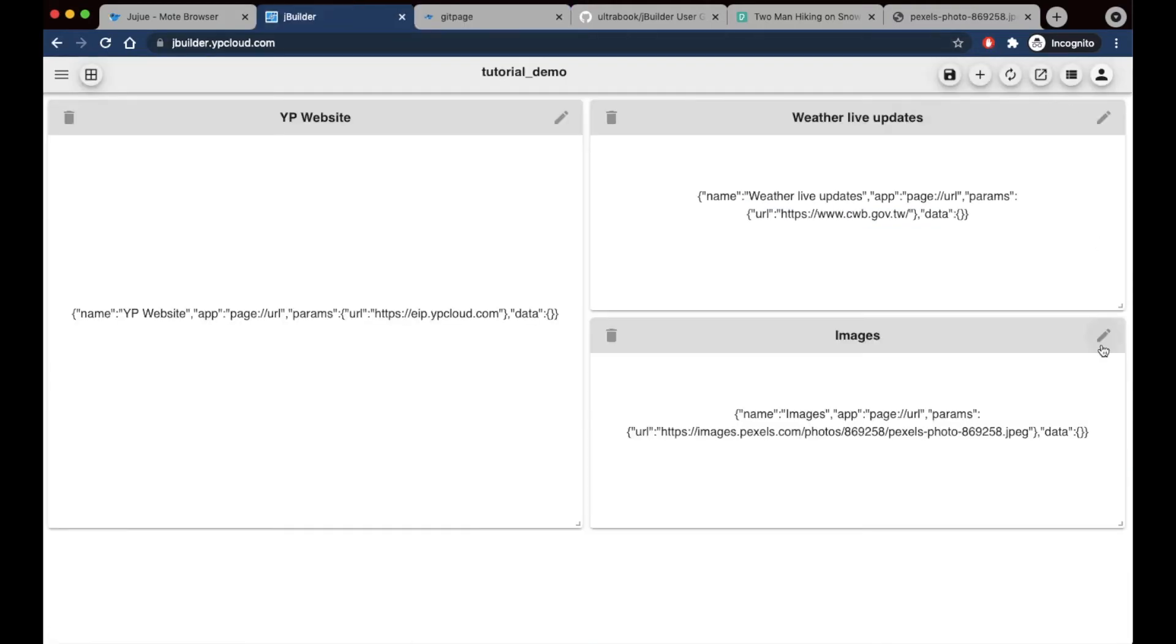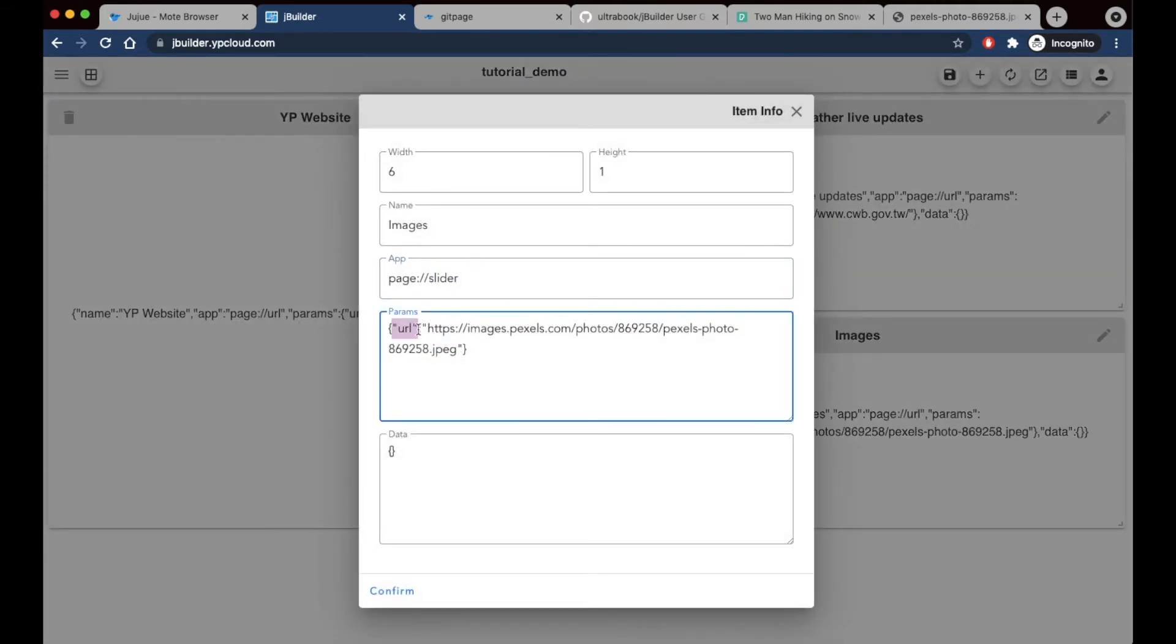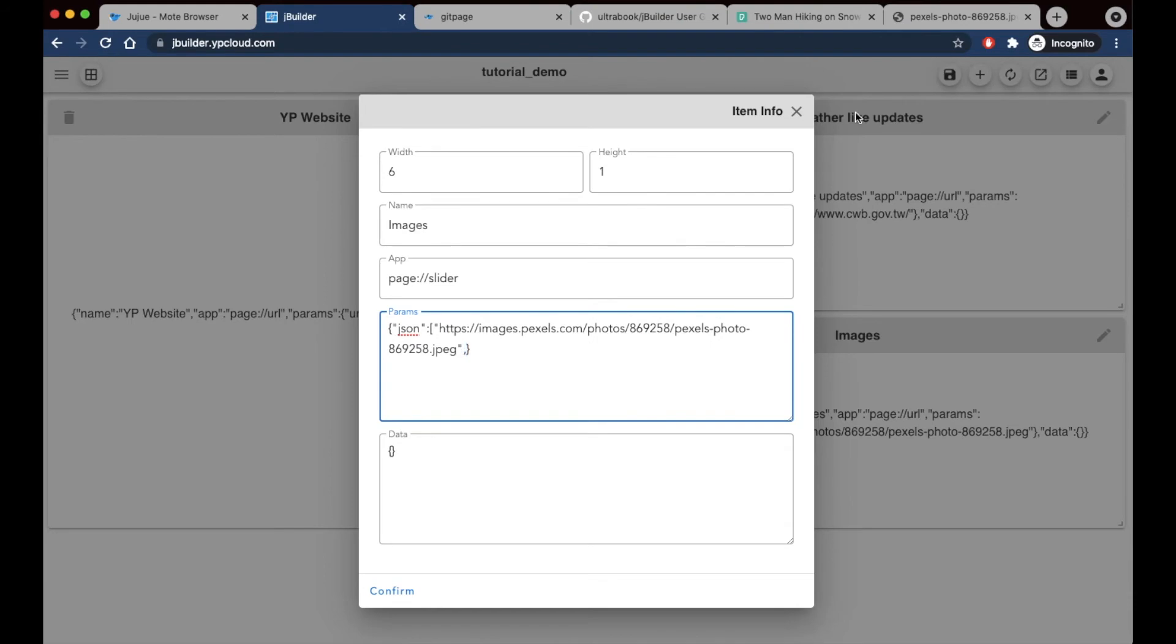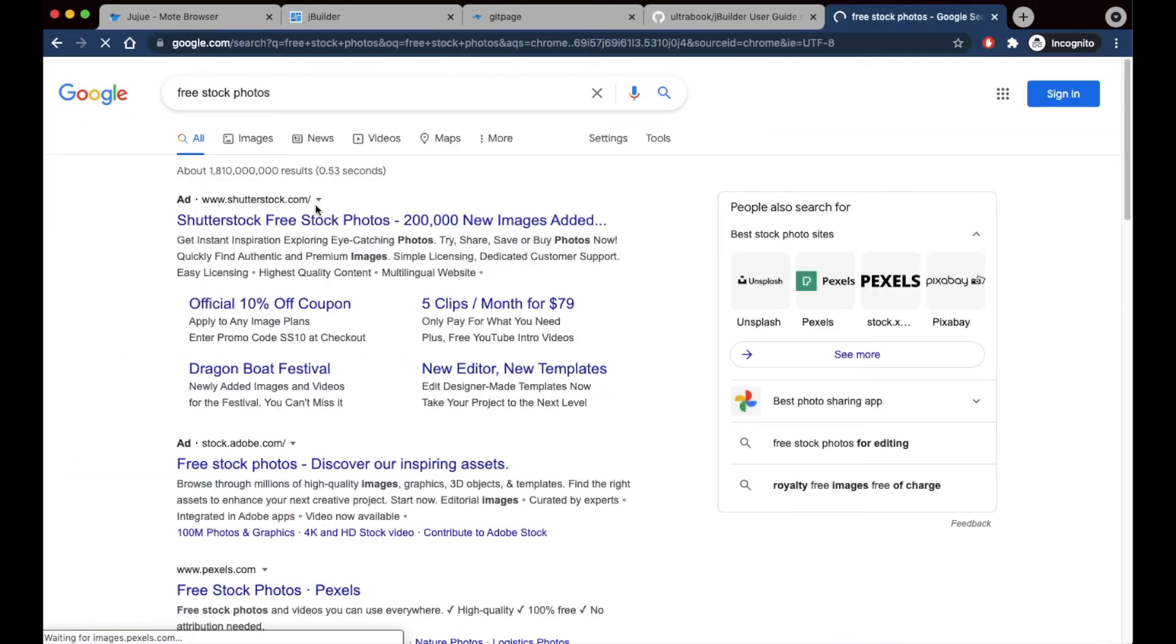I want to go back now and change my panel type into a slider so I can include multiple images in one panel. The params field format is slightly different, and I need to find some more images.